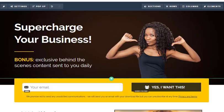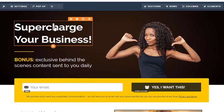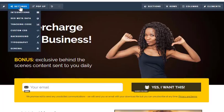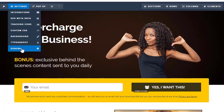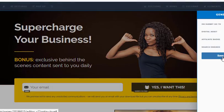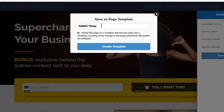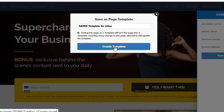You do have a save button over to the right, but that's not where we're going. We're going over here under settings on the left and go down to general. Look down here—it says save this page as a template. So we're going to select that and give it a name: saved template for video. Make sure we find the right one and click the tab that says create template. Now we've saved it.